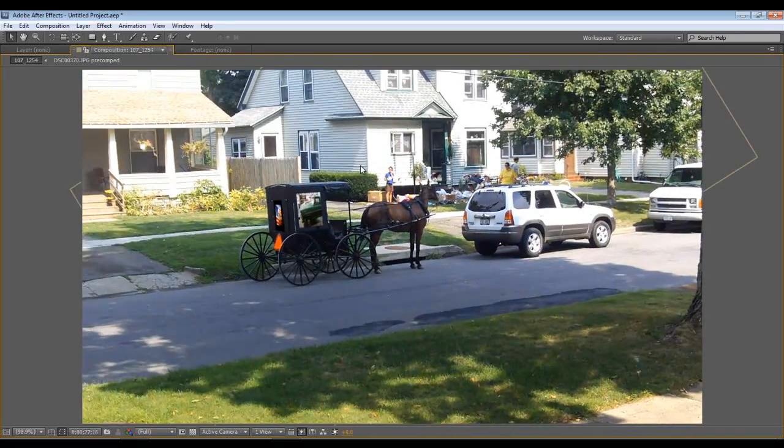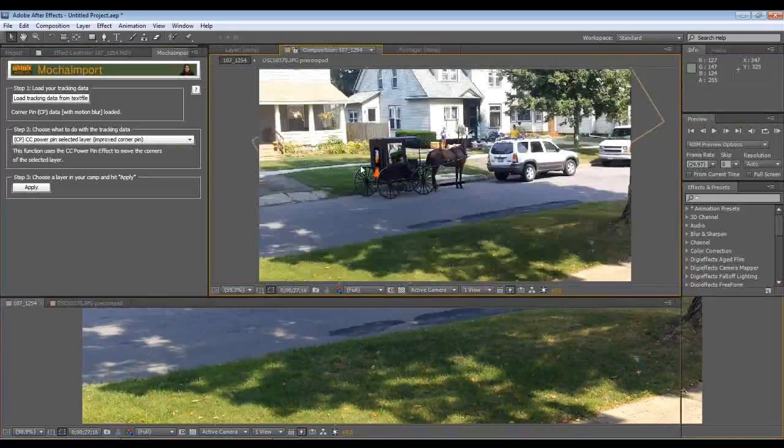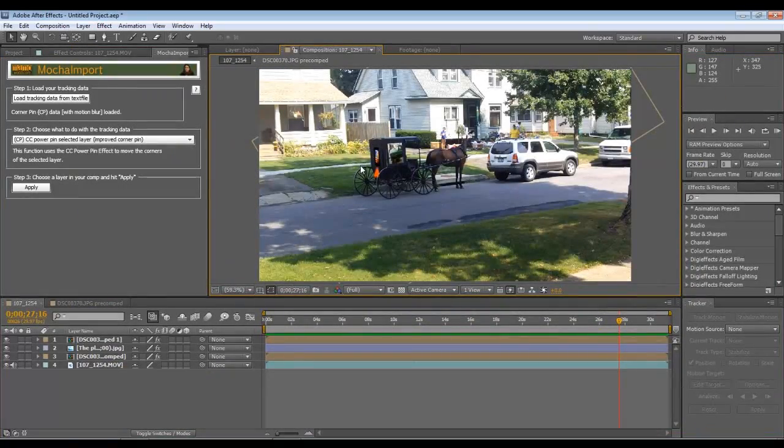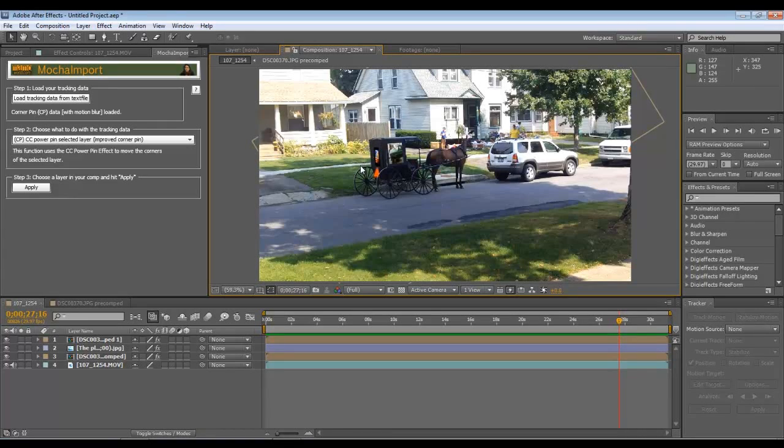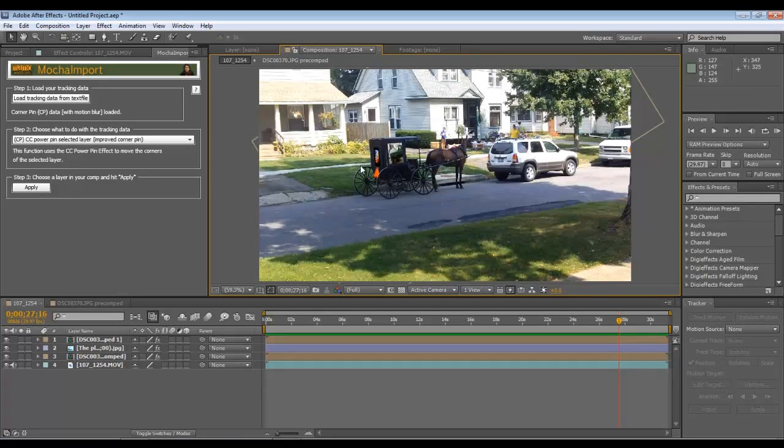So that's pretty cool. So but anyway, so that's how you do, track multiple layers, multiple objects in Mocha, and then import that into After Effects. If you got any questions, or if anybody knows what the hell's going on with my PNGs, get in touch with me. All right then, see ya!